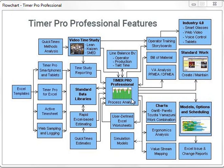If you've already got your own data, you can take that data, load it into a very simple Excel template, and get it in here so you can access these options. We also have standard data libraries to support your estimating and your processes, including a standard data time library called QuickTimes. So no options — everything is included in TimerPro.